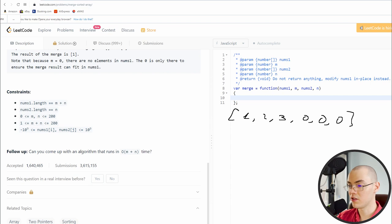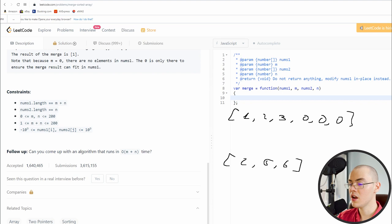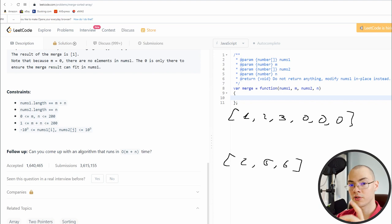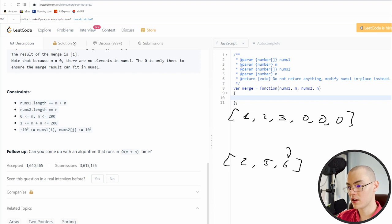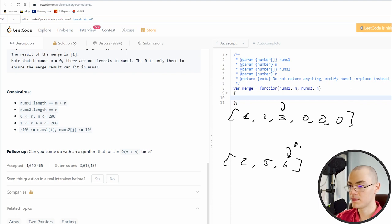The solution — and actually a very nice and interesting one — is to use three pointers. I always emphasize: think outside the box, or at least try a different perspective. Go from right to left. I'm going to place p1 over here at the end of nums2, p2 over here at the end of nums1's actual elements, and p3 over here at the very last index of nums1.